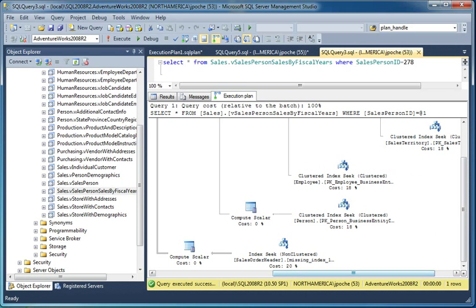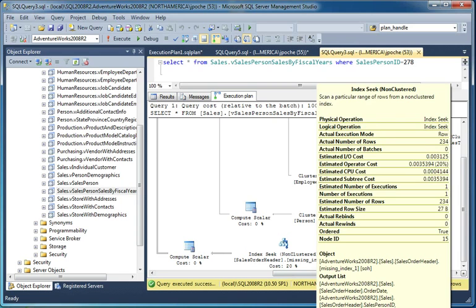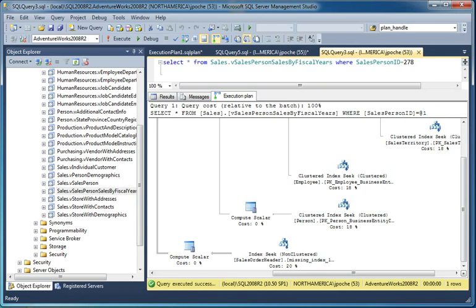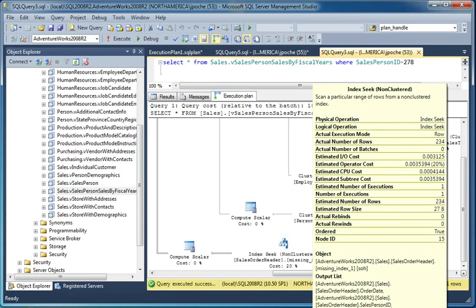And actually, things are a lot different now. We've got an index seek. It is against sales order header, but we can see from the name indicated here that we're using the missing index 1 index, which I just created.